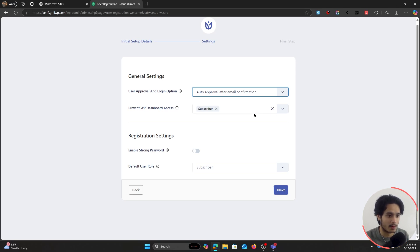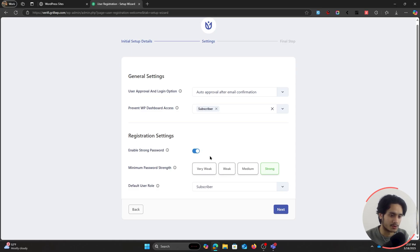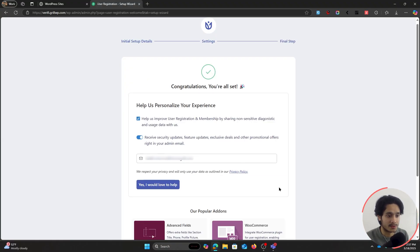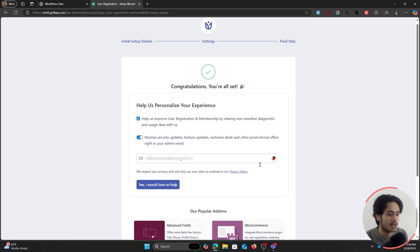The "Prevent WP Dashboard Access" option — if you know what it means you can adjust it, otherwise leave it at Subscriber. Under Registration Settings, if you want users to have a password strength requirement you can set it from here: very weak, weak, medium, or strong. I'm turning it off for now. Default User Role — if you're unsure, leave it at Subscriber. Click Next and you're all set. You can optionally share non-sensitive data or subscribe to their newsletter for security updates and deals.